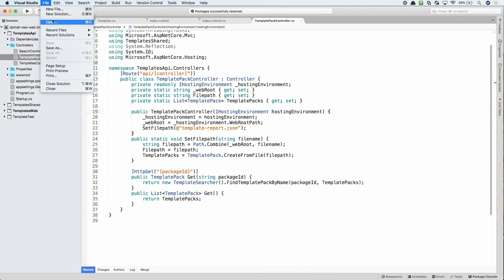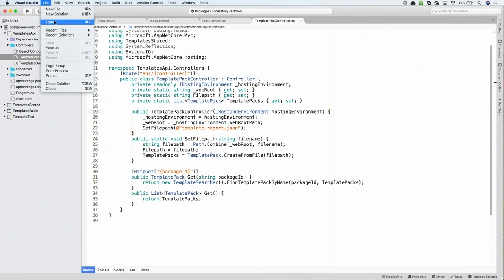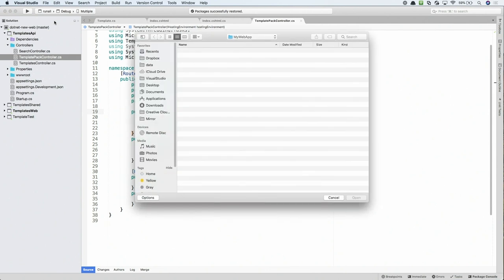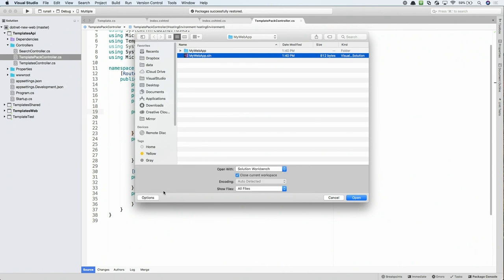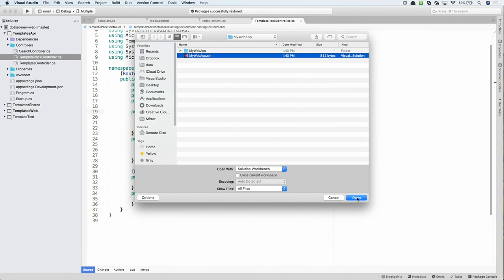So, I'm going to go to the File Open. This is the Open Project dialog. I'm going to first select the solution that I want to open. And then, I'm going to go down to Options. You can see we have a checkbox here for Close Current Workspace. I'm going to uncheck that checkbox and then click Open. As I do that, keep an eye out to the solution pad.